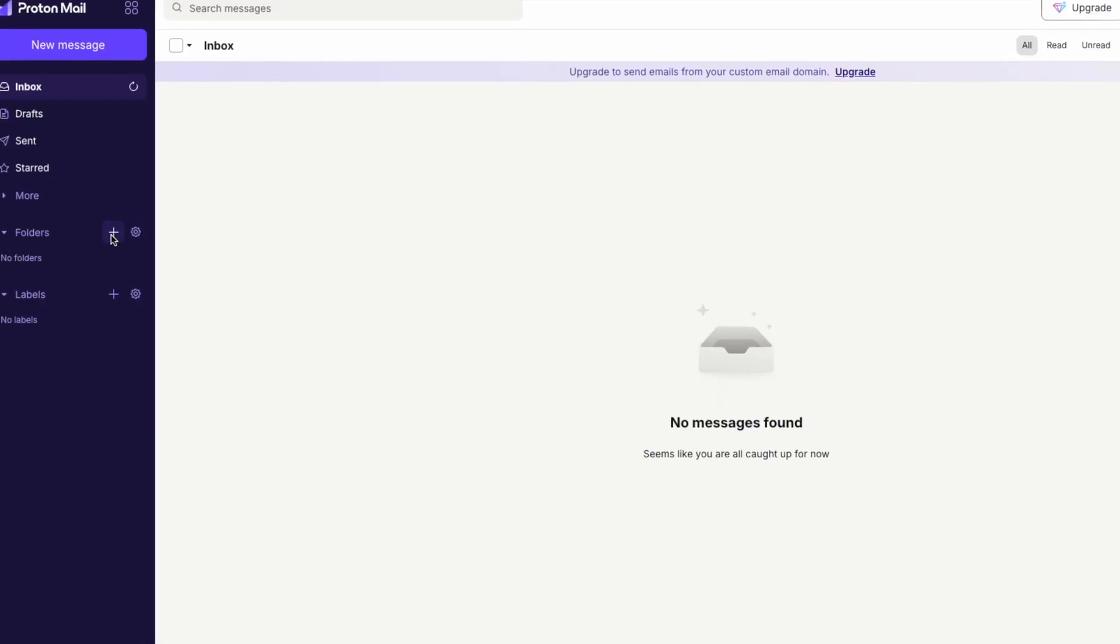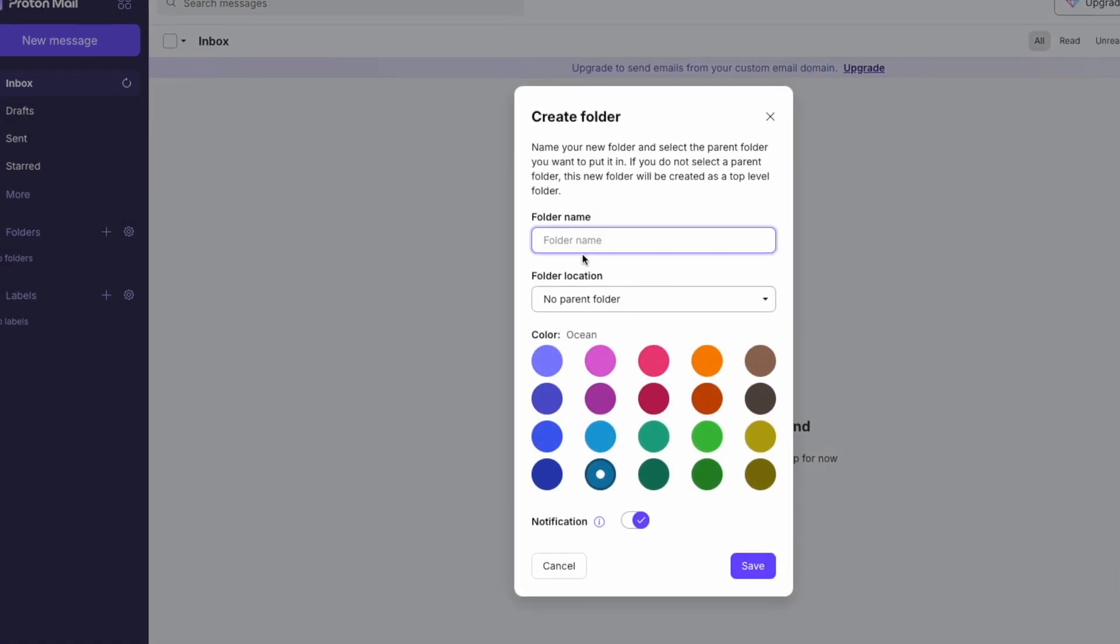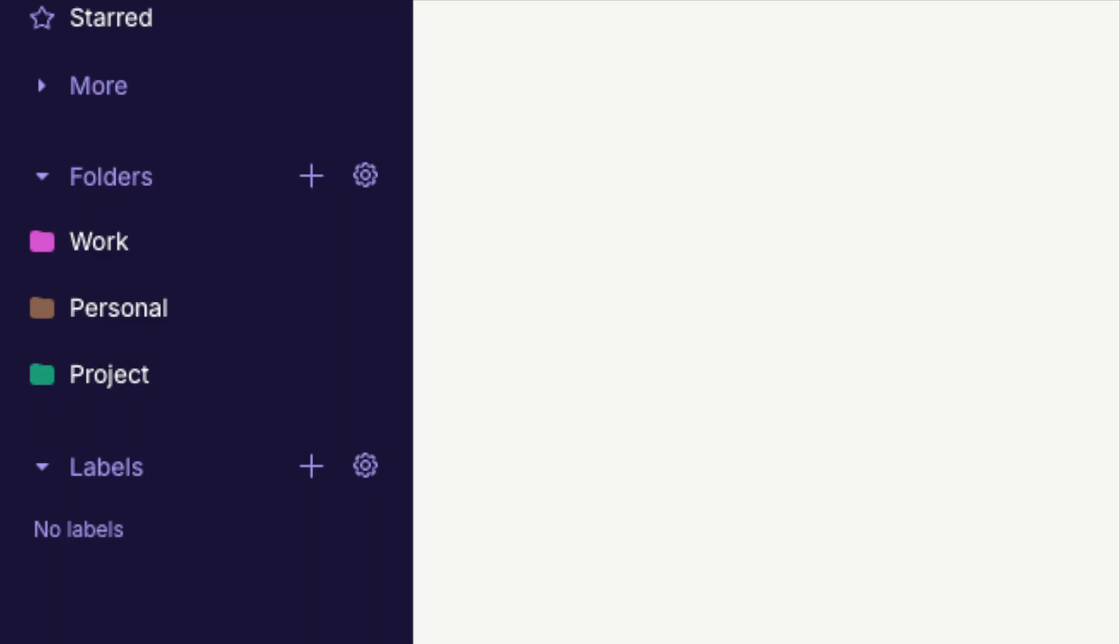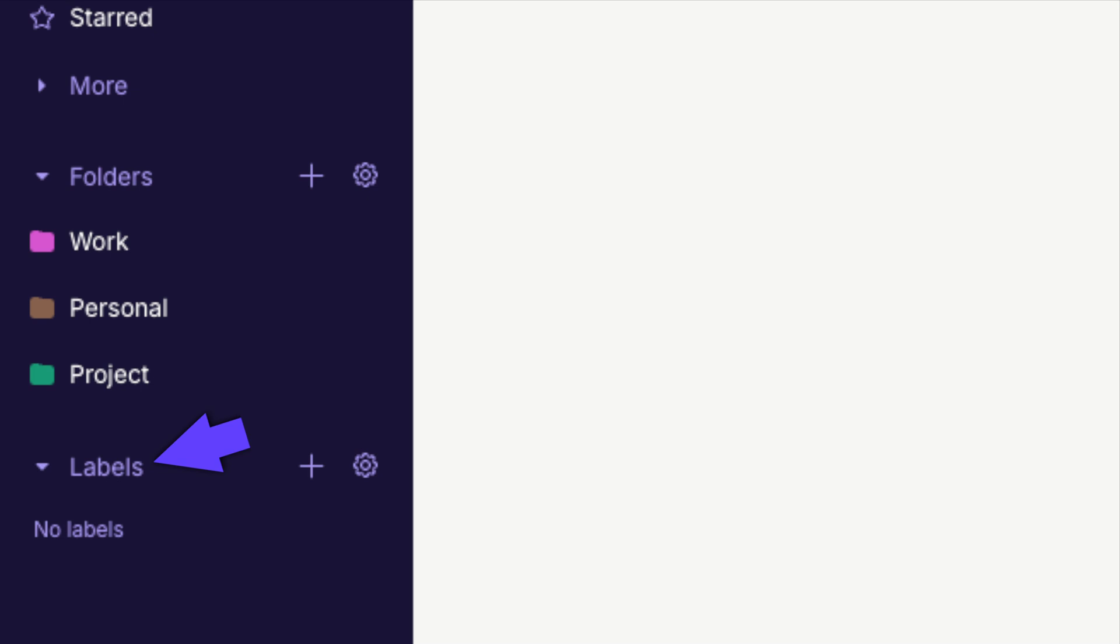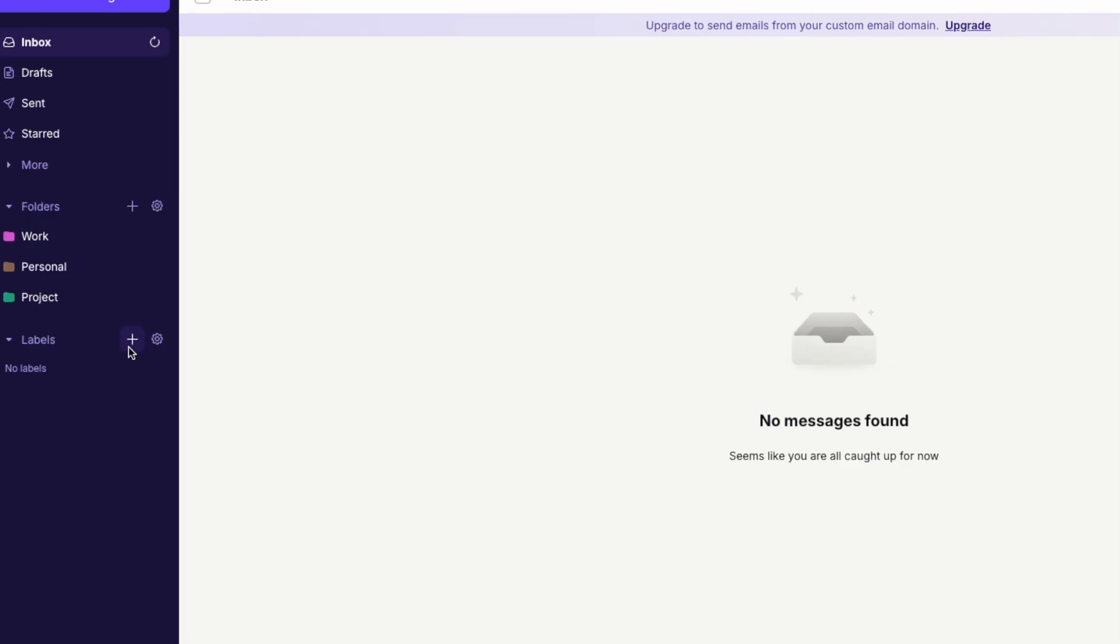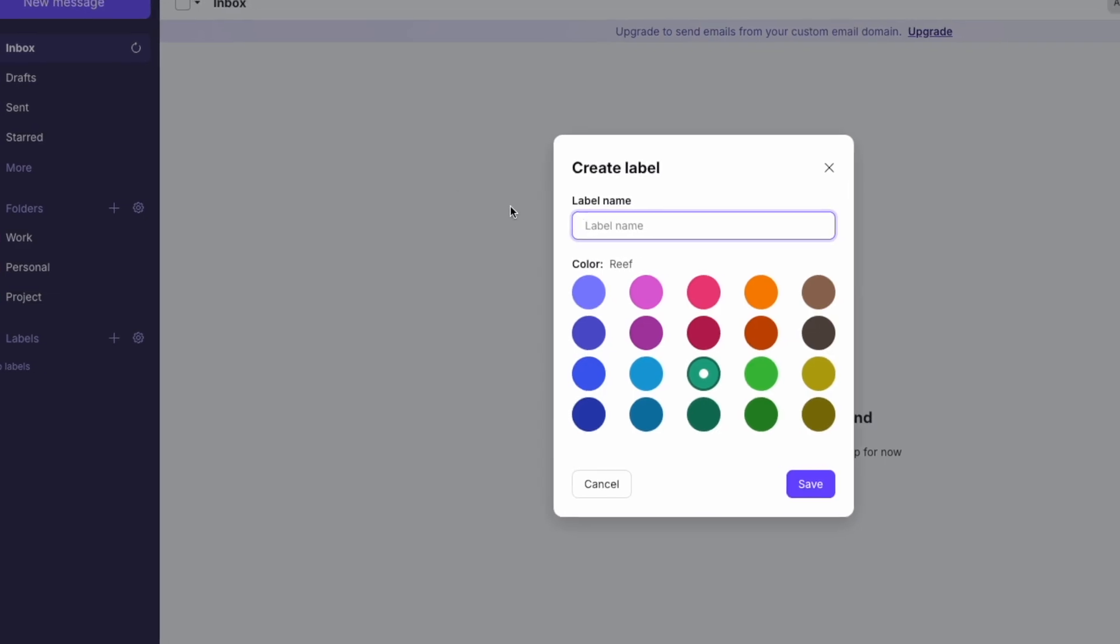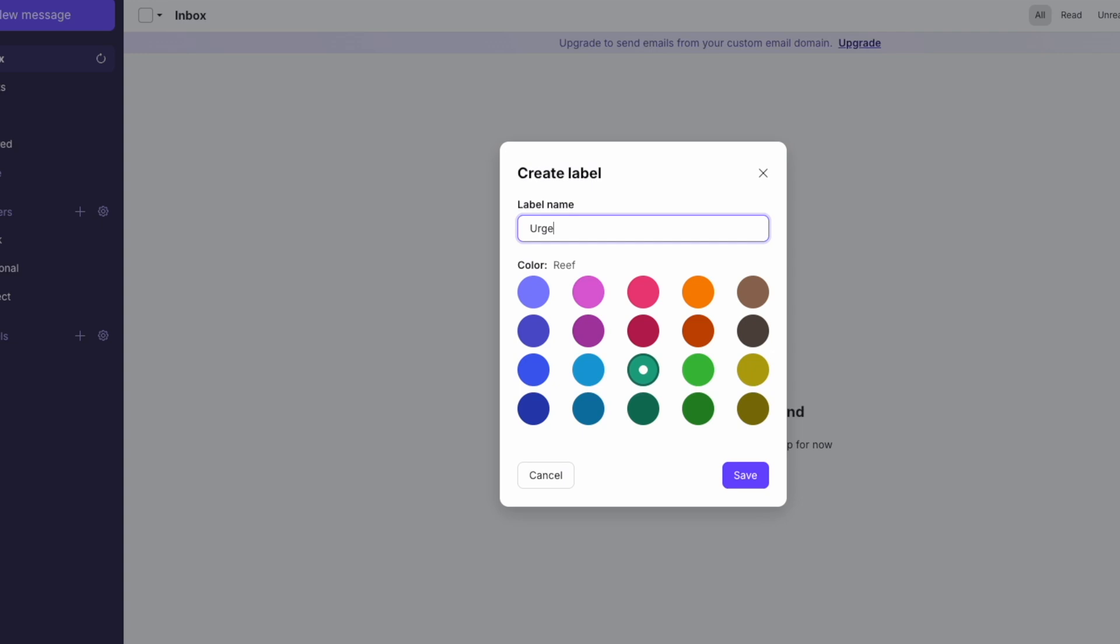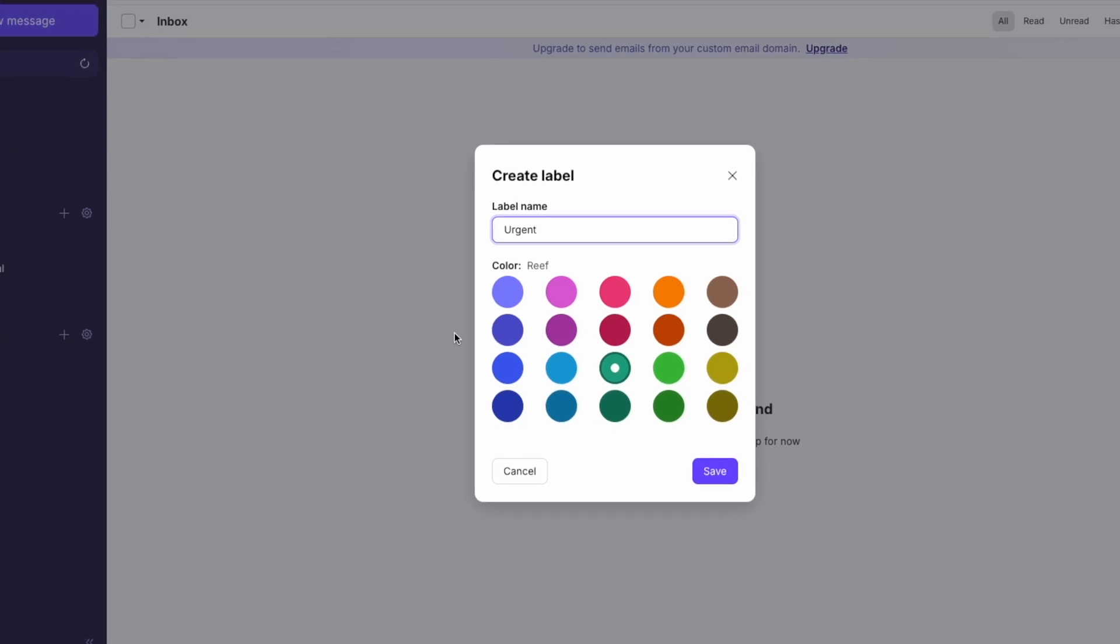Keeping your inbox organized is essential for efficient email management. Create custom folders for different types of emails. For example, work, personal, and projects. Labels help you tag emails for easy searching. Click the plus next to the labels and add labels like urgent and to review.